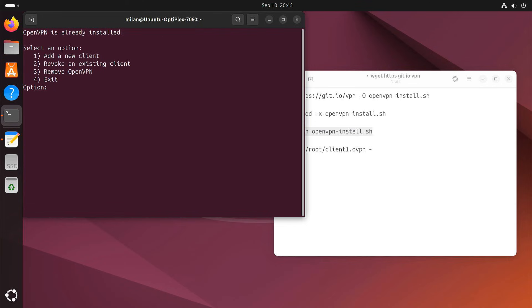This time, you'll see a menu. Choose option 1 to add a new client. Give your new client a name, like client2.